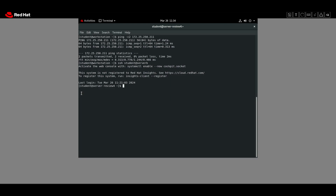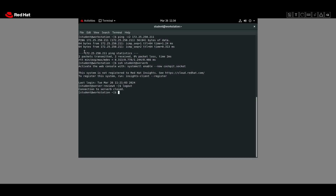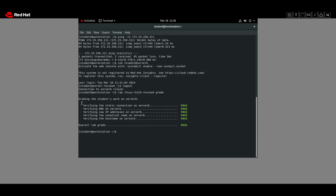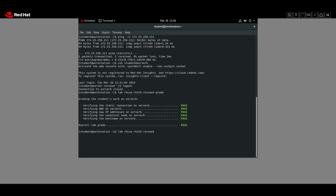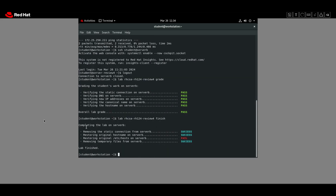We log out from server B and exit all but one terminal on workstation. Then we grade the lab using the custom lab grading command, and finish the environment using the finish command. That's it — if you enjoyed this video please consider subscribing to my channel, thanks for watching.